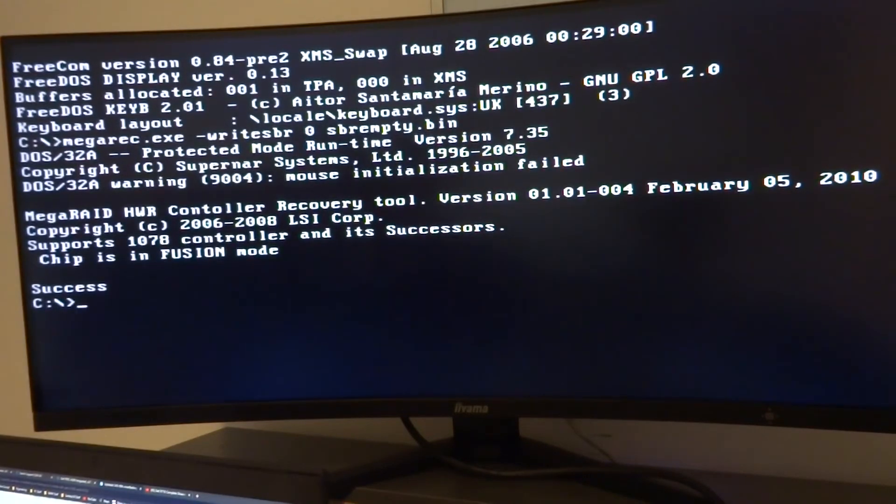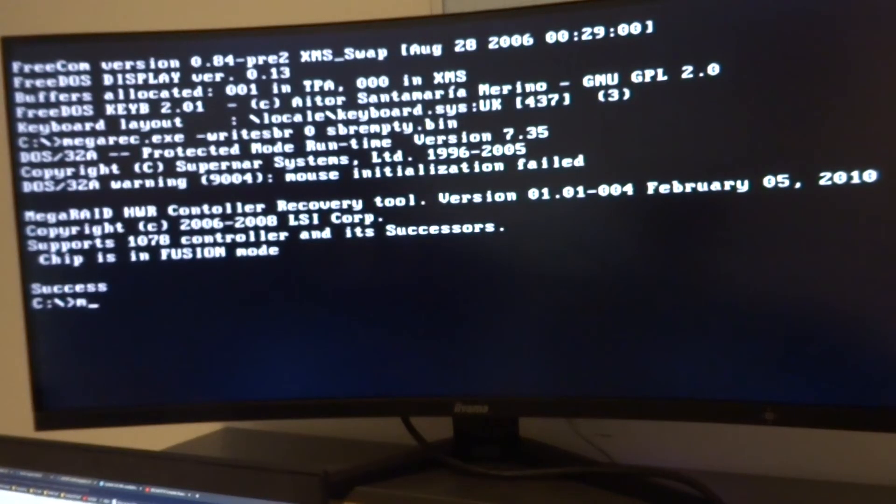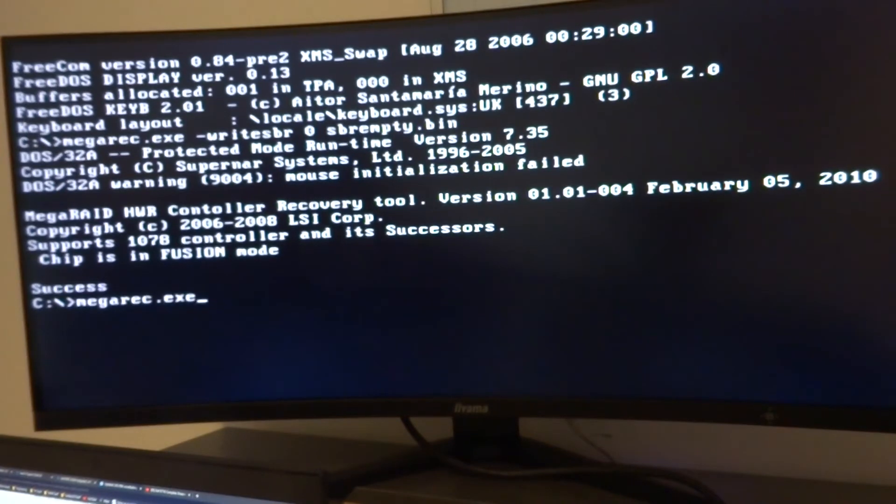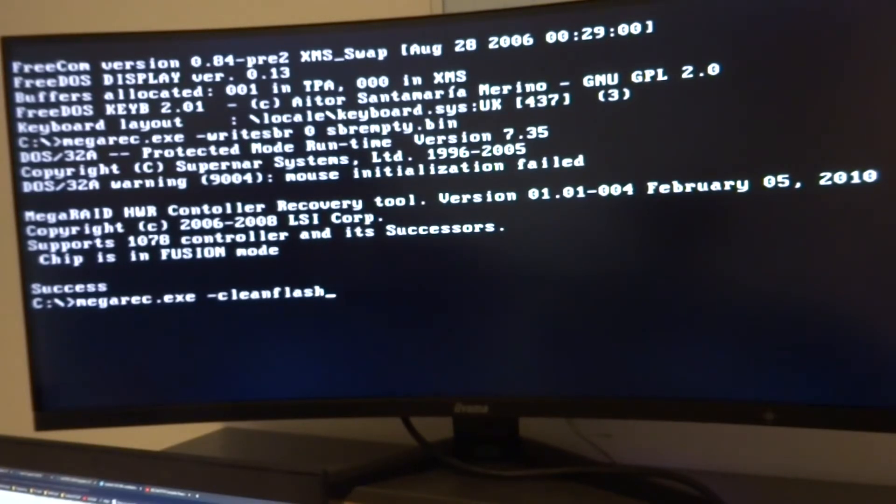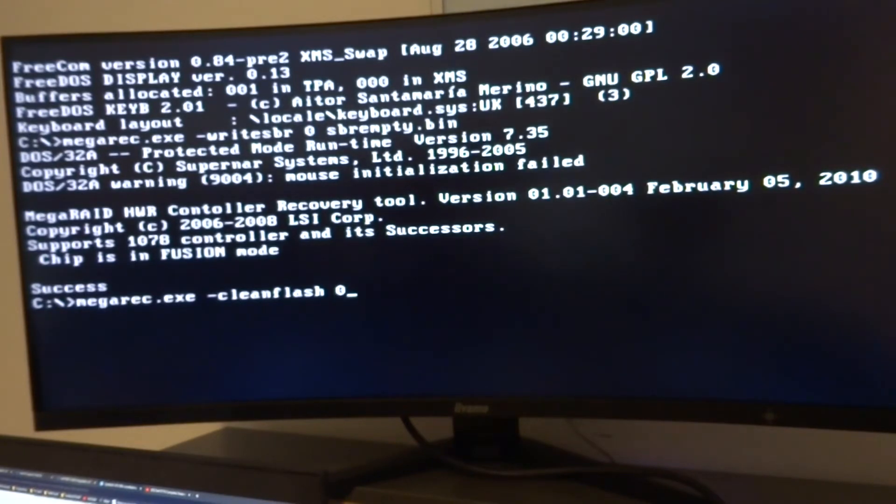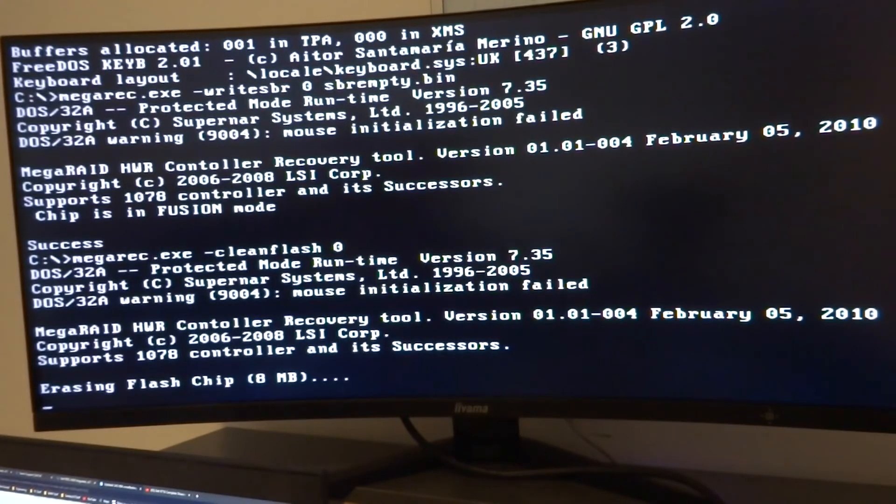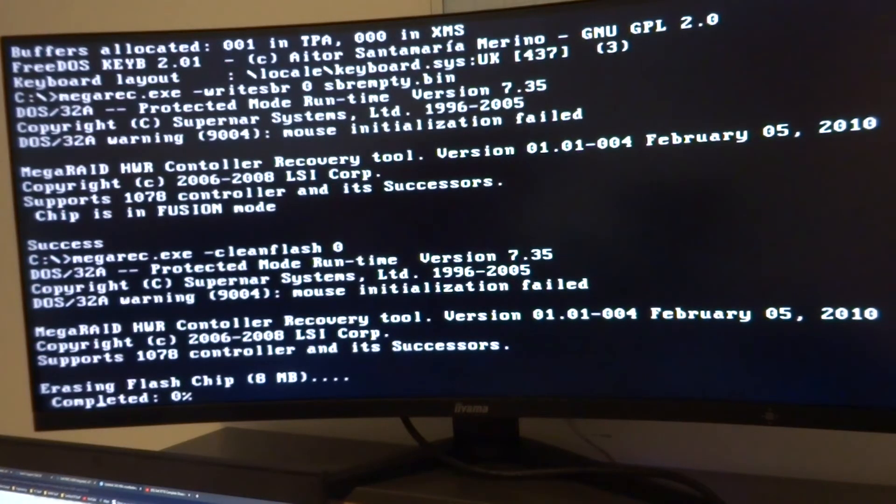So the next one is to clean it completely. So we're going to go megarec.exe again and then space -cleanflash 0, 0, 0 is the ID for the card. This may take a little while so just going to wait for that.